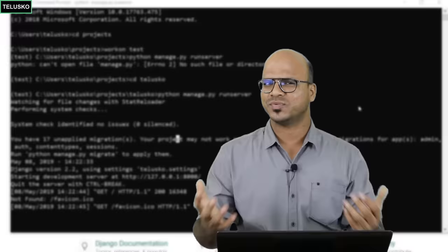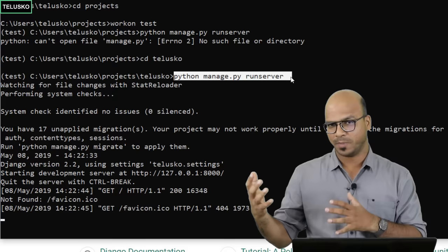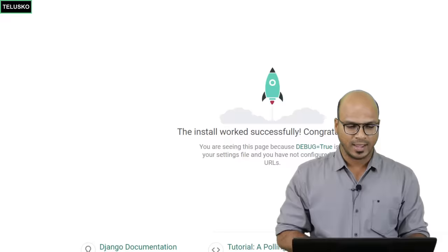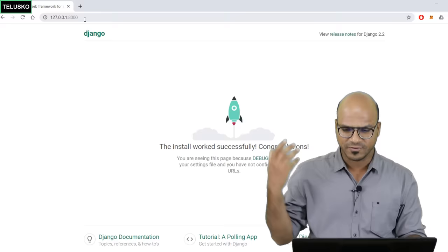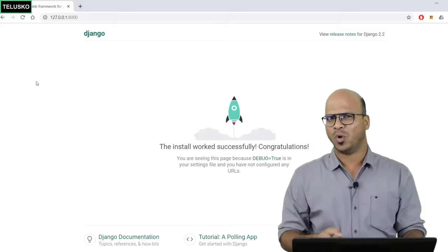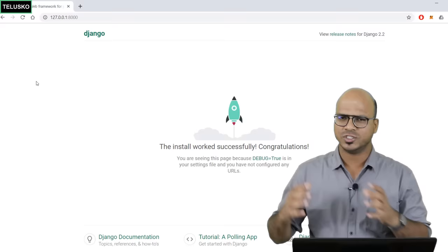We ran the command 'python manage.py runserver', which uses the management file to start the server. Then in any browser — I'm using Chrome — you enter the IP address which is localhost and port 8000. We got that output, but we don't just want that; we want to build a web application.